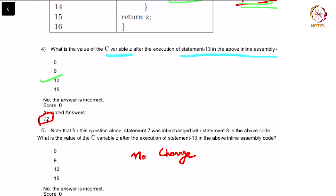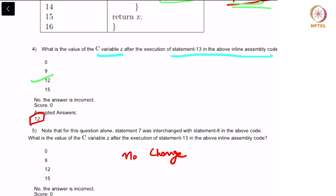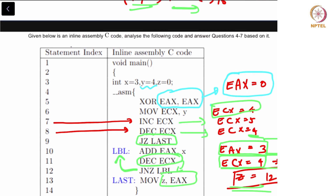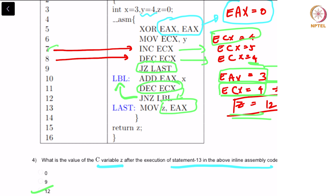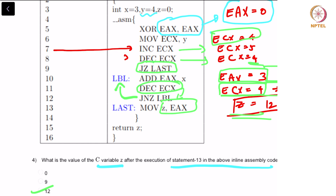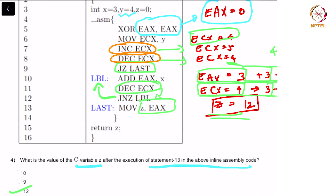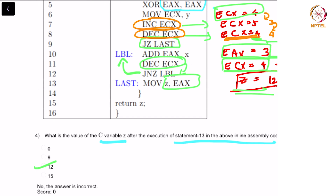Note that for this question alone, statement 7 was interchanged with statement 8 in the above code. If you interchange these two statements, all that happens is initially ECX would be decremented to 3 and then incremented to 4. However, the operation after that is exactly the same as what we discussed for the previous question, and hence there is no change. Therefore, you must expect that 12 is the answer here as well.